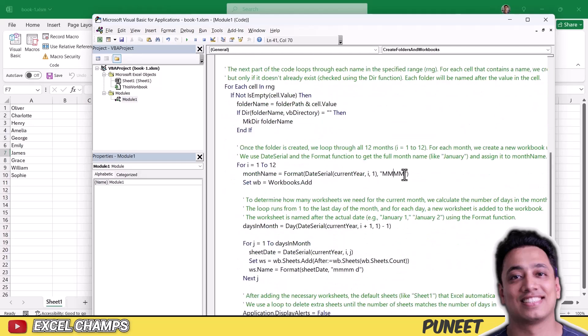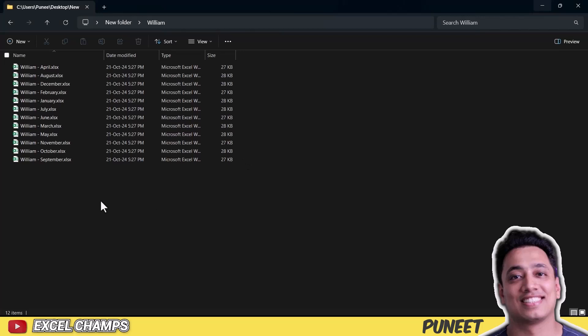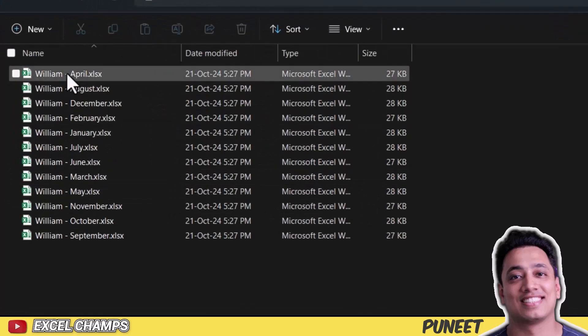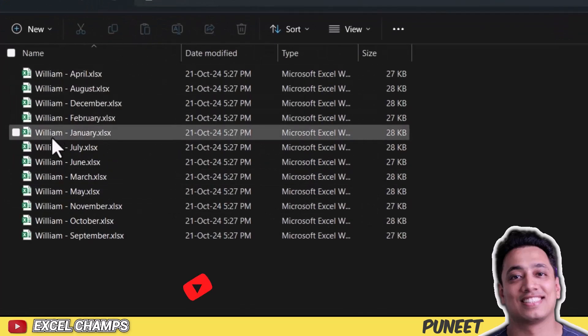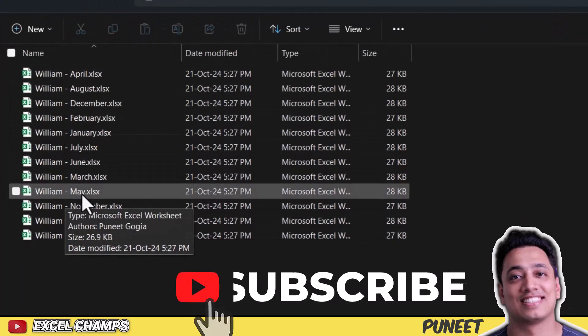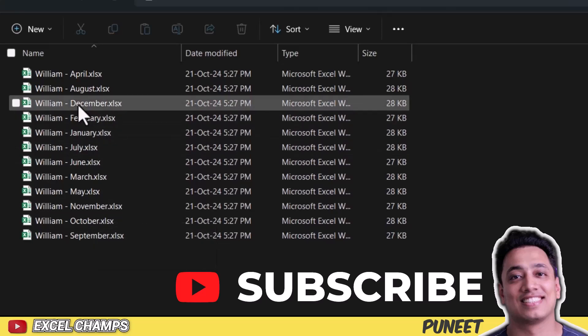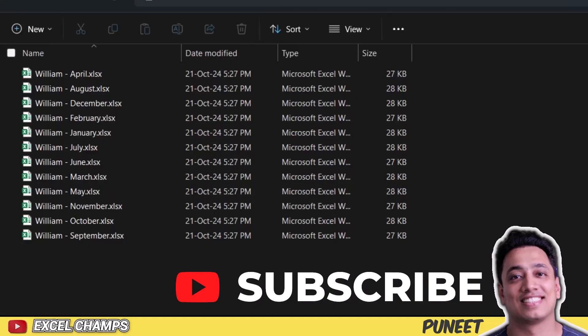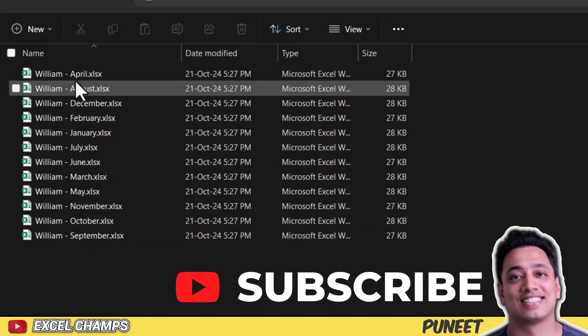And you can also change the name of the sheet from here. And you can also change the format of the name of the month. So if I go to my folder and show you, you can see I have each folder, there is a name, name of the customer, and then you have the name of the month as well.